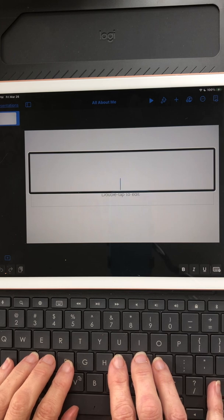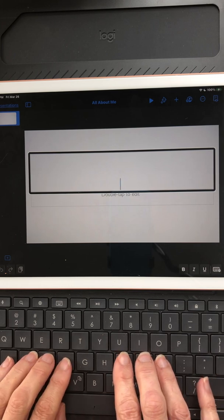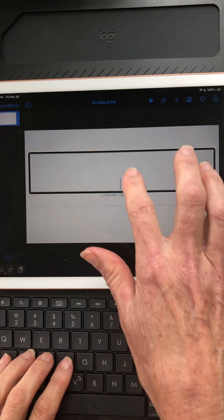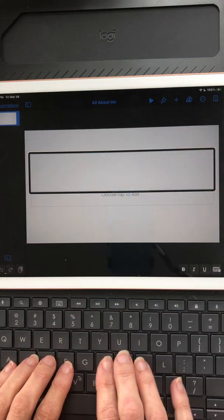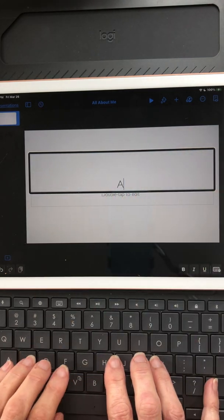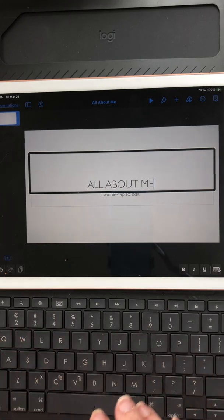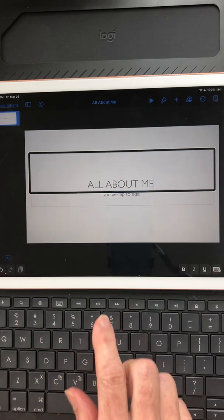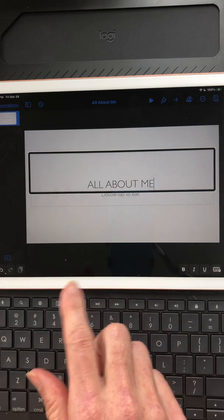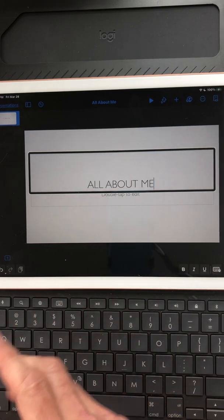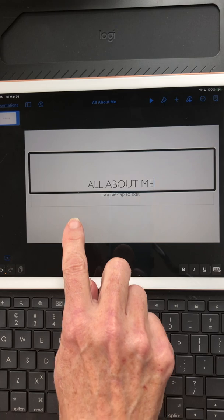So I'm going to go ahead and type. It shows 'Selected, Title, Insertion point at end.' I'm typing in 'All About Me' — that's the name of this presentation or book that I'm making.